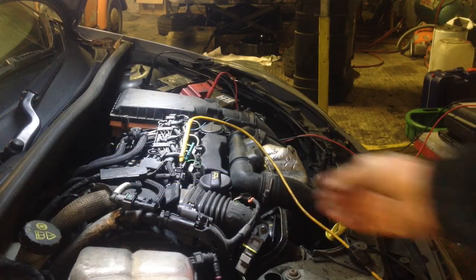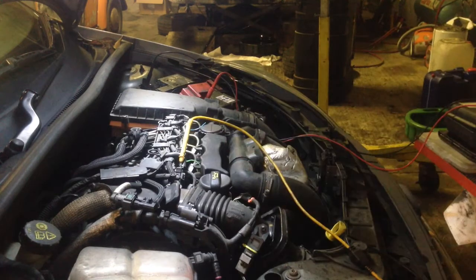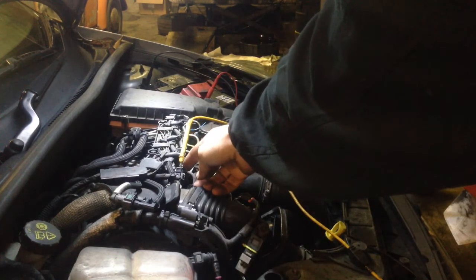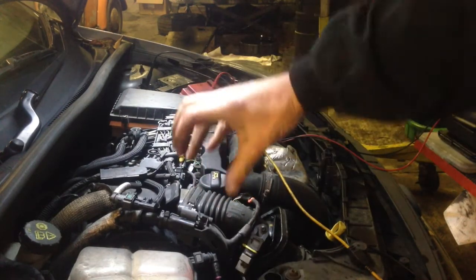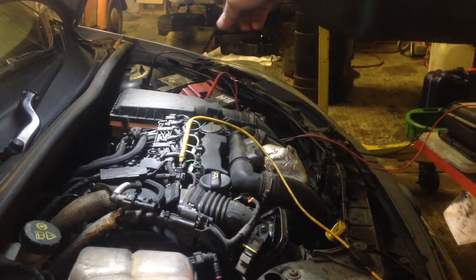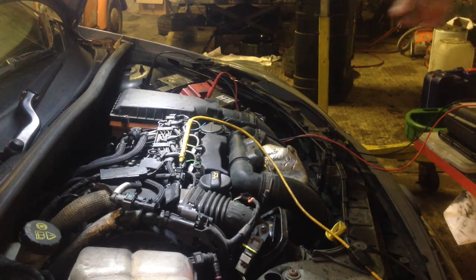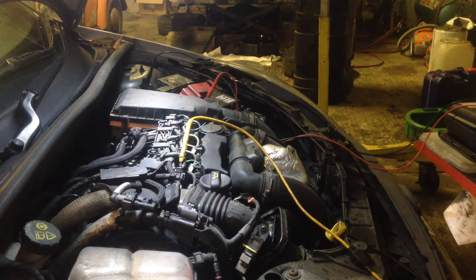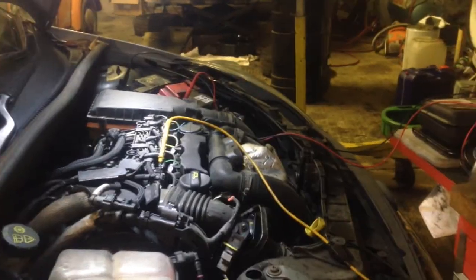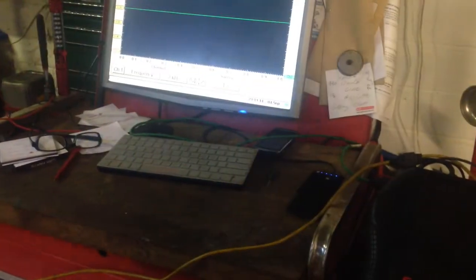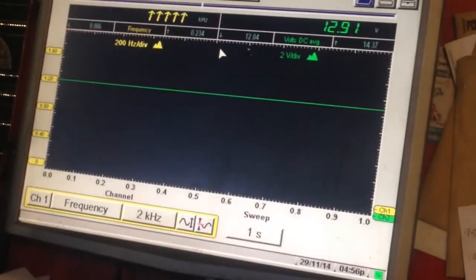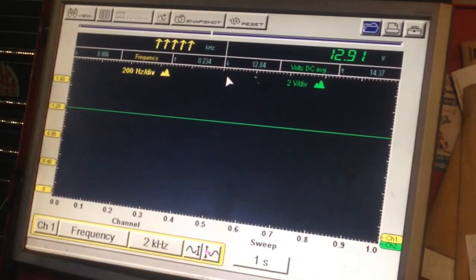Here we have the yellow trace going to the number one pin of the diesel injector. This is a common rail type injector. The scanner is going to the battery earth post and the battery live — I always like to keep an eye on the battery live. We've got a Snap-on Modius plugged into an external monitor.